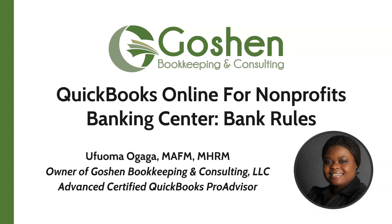Welcome to QuickBooks Online for nonprofits. My name is Ufuma Ogaga. I am the owner of Goshen Bookkeeping & Consulting. I am a financial controller and a QuickBooks ProAdvisor helping nonprofits to increase profitability one mission at a time.